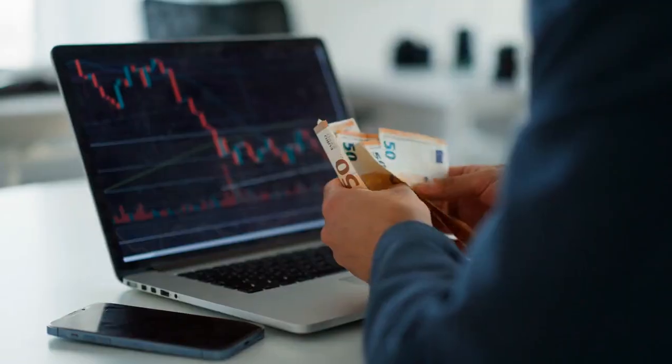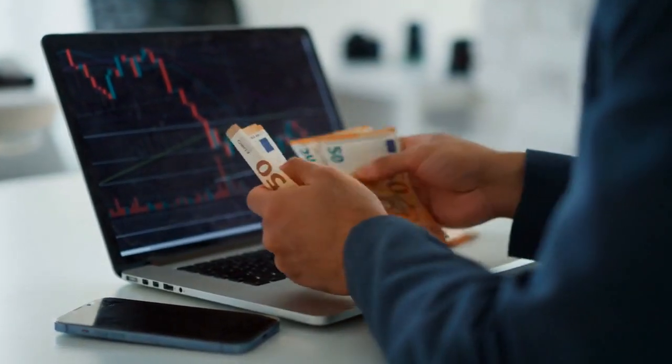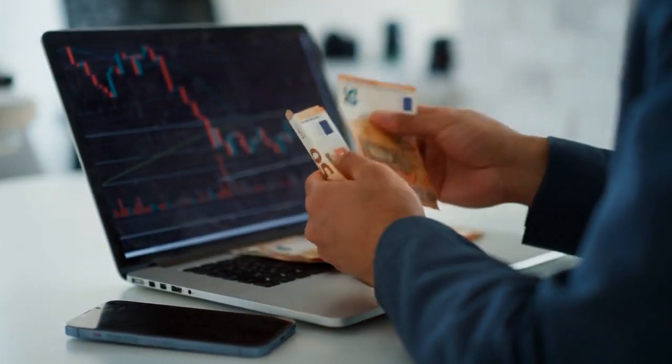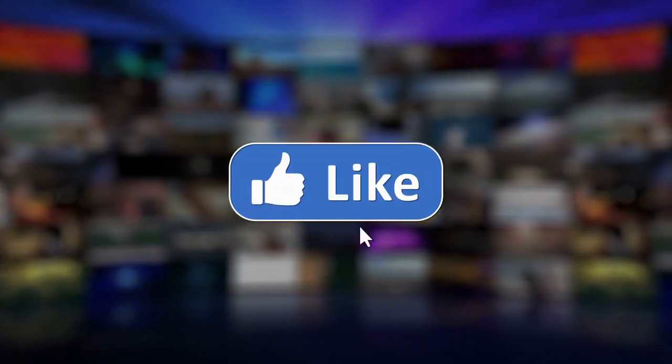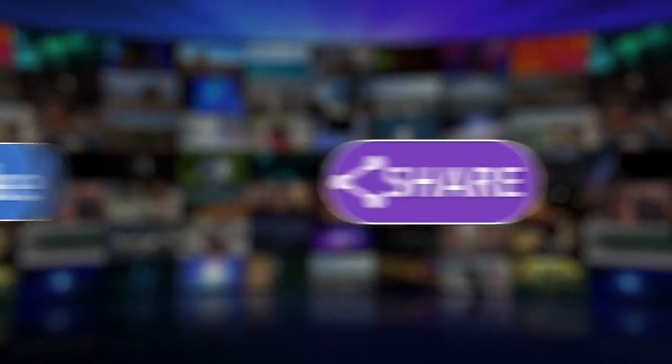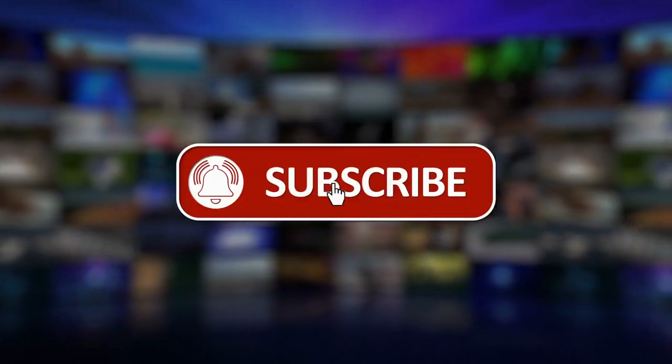Thanks for watching. Please don't forget to like and subscribe to this channel.